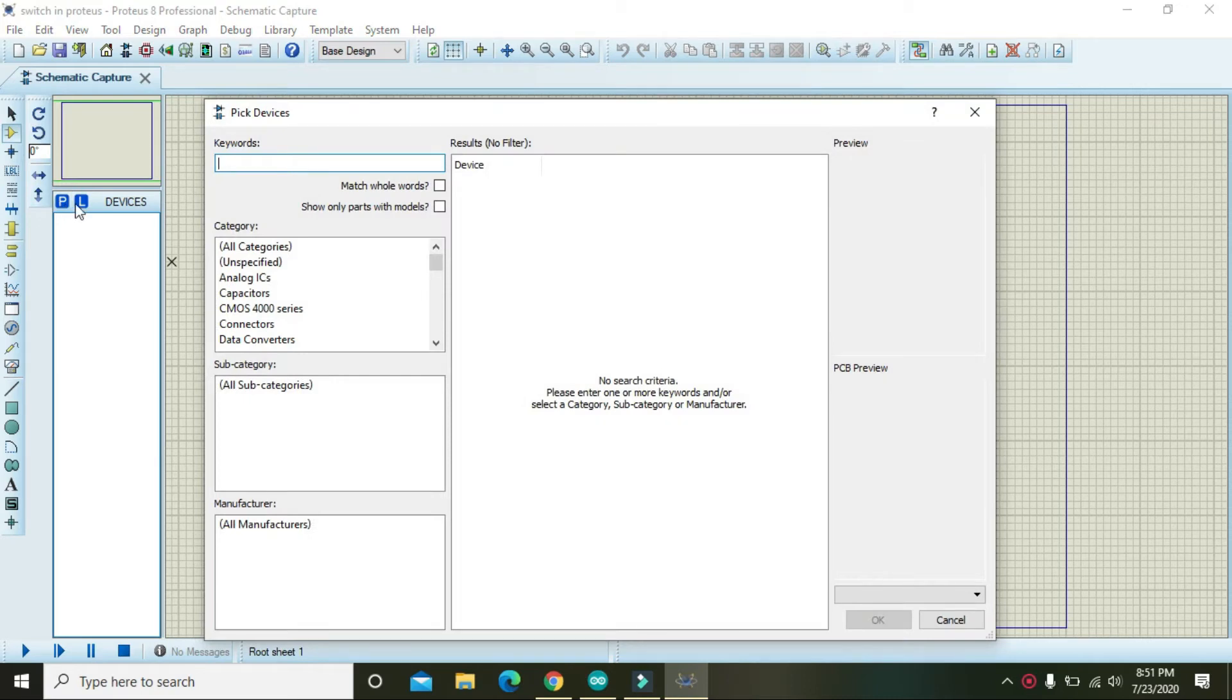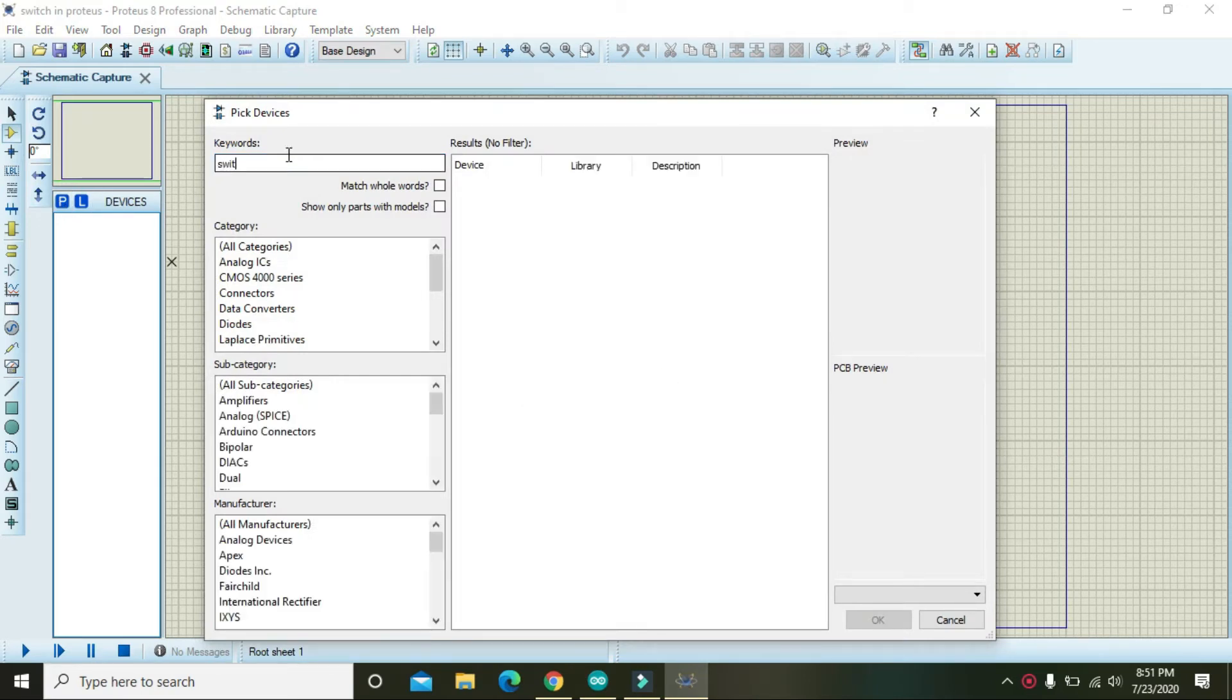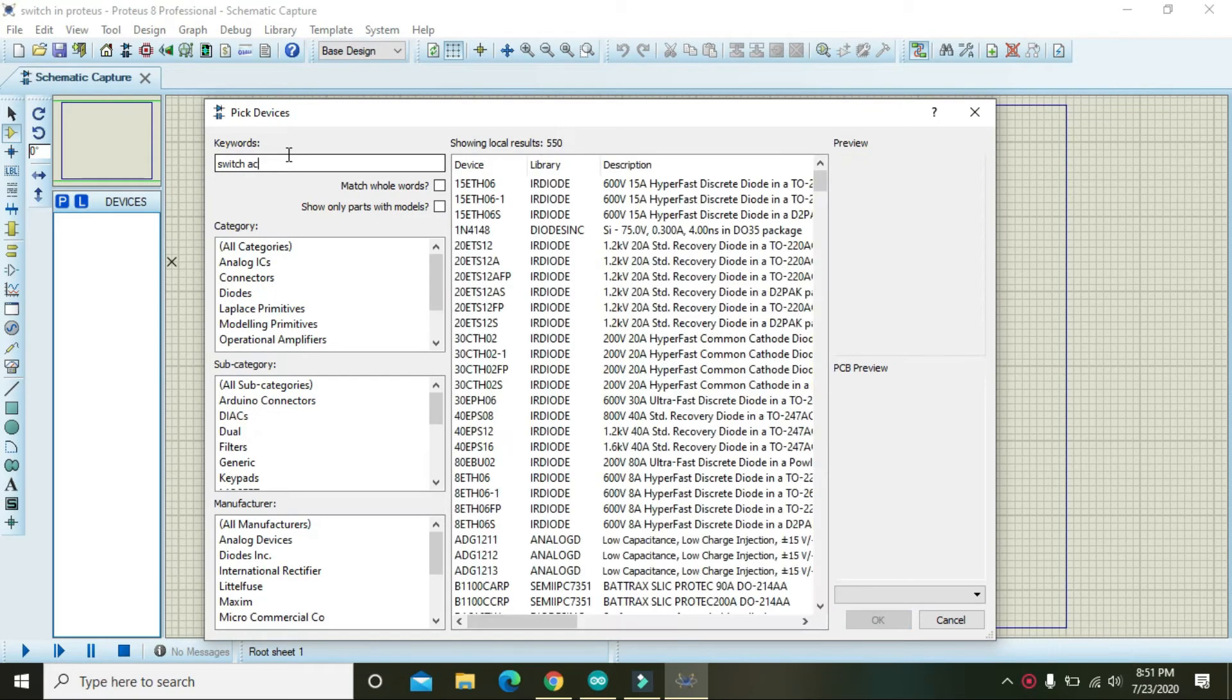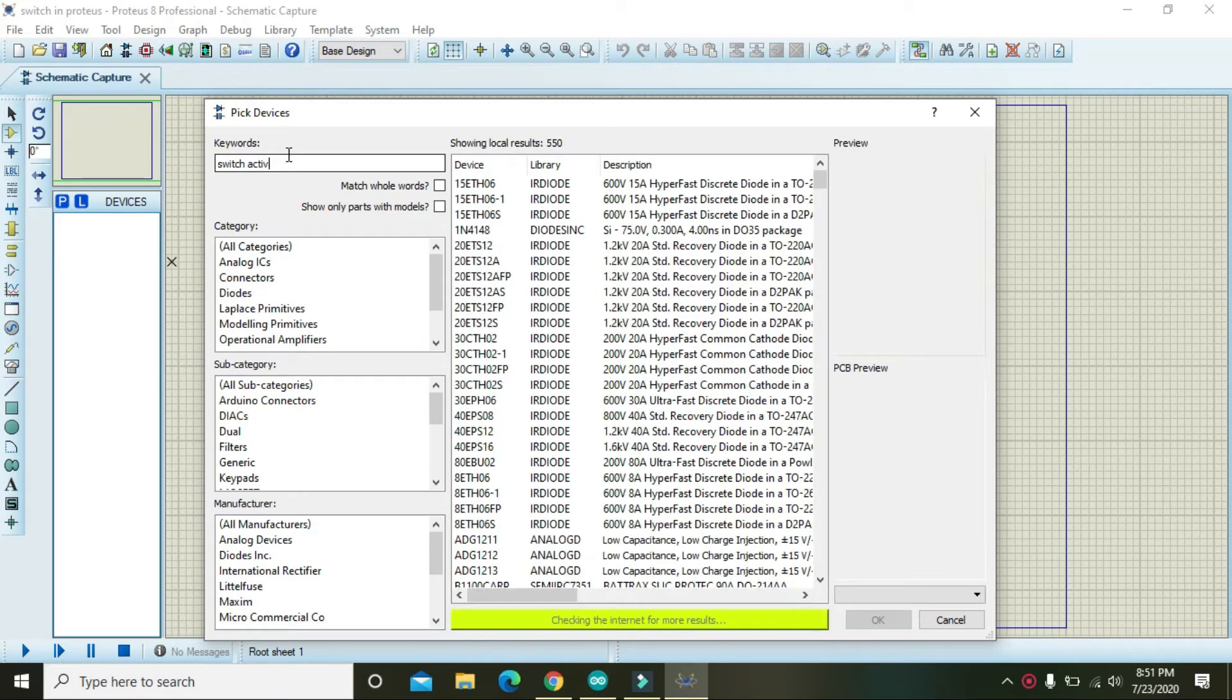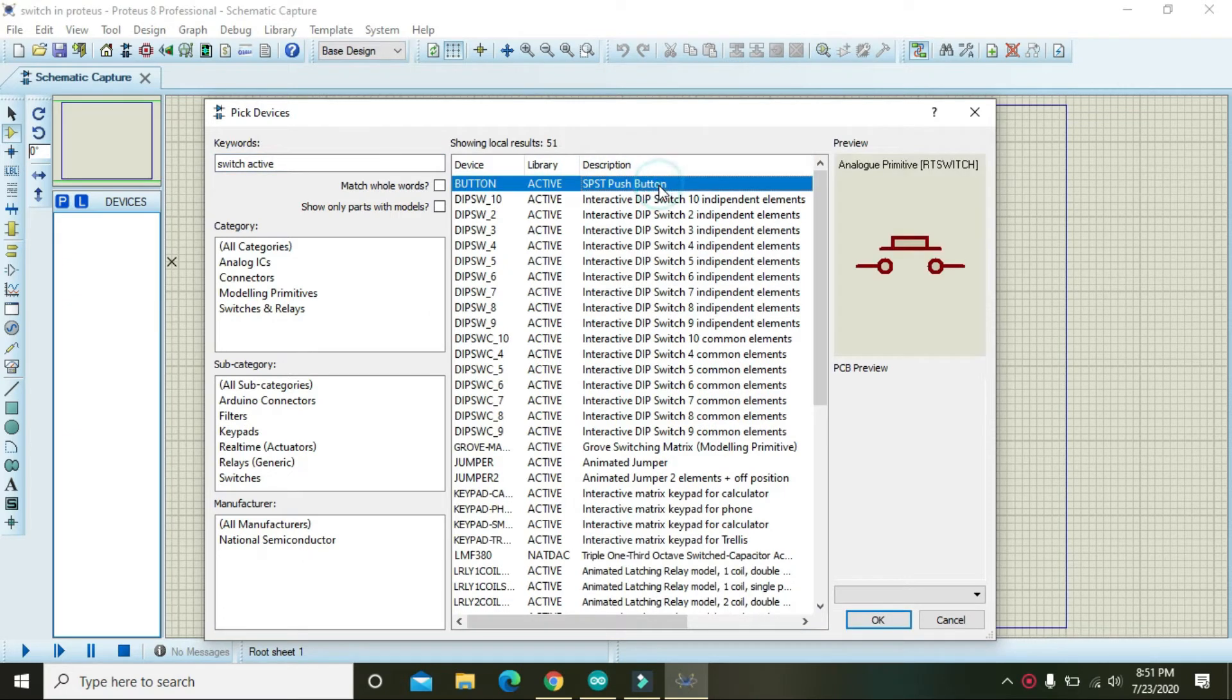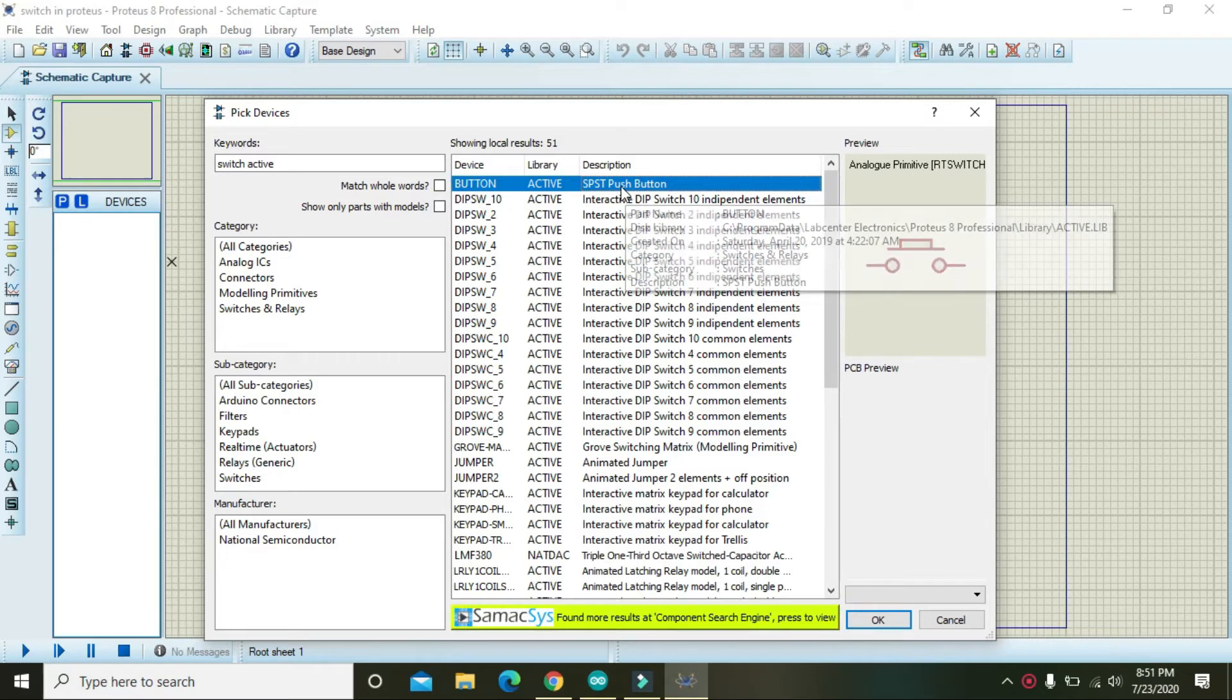We have to write here the switch. We have this button that is SPST push-button switch, single pole single throw.